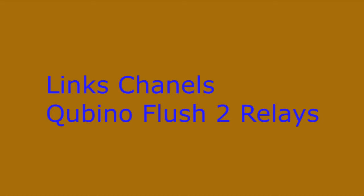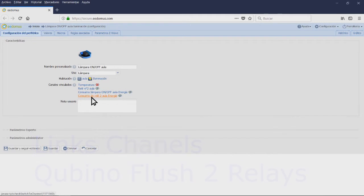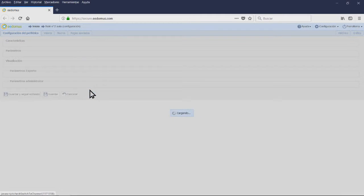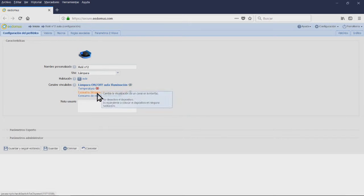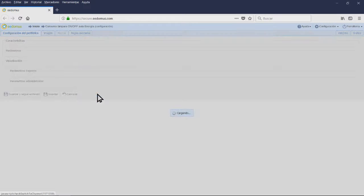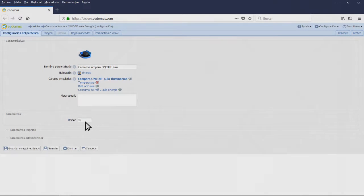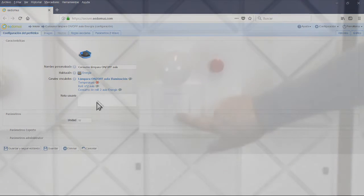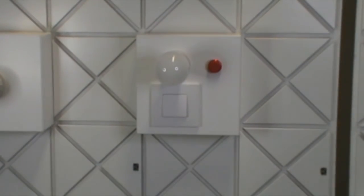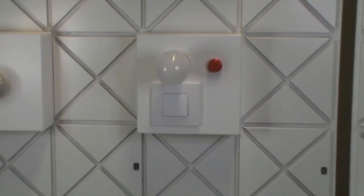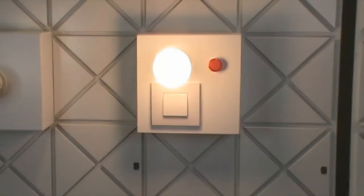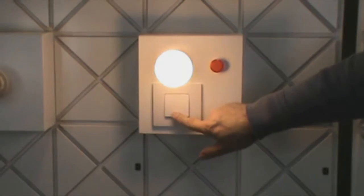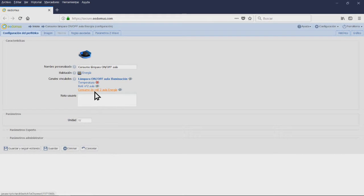Linked Channels for the Qubino Flash 2 Relays Modules. These peripherals have 5 linked channels. On-Off Lamp: this is the default channel in which we are going to see all lamp controls. Lamp Consumption On-Off: this will indicate the power consumption at this moment with the lamp connected to the module. The consumption will be given in watts.